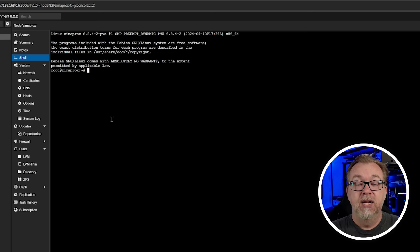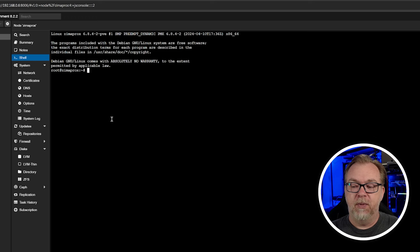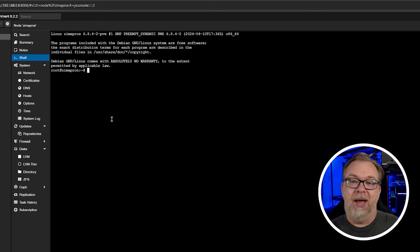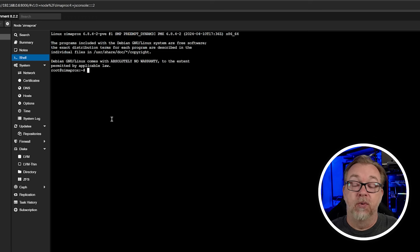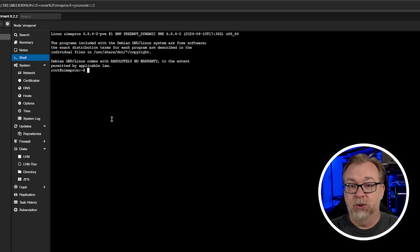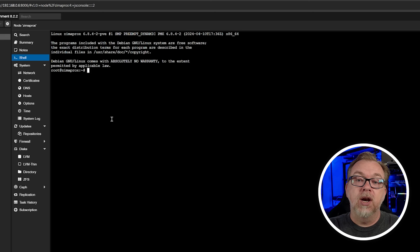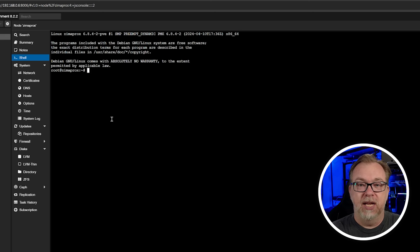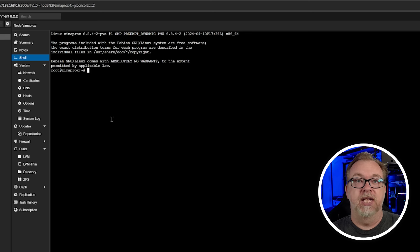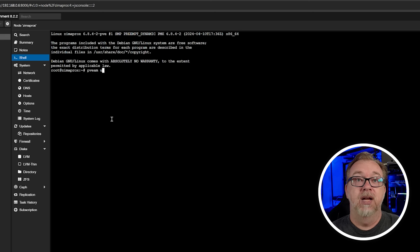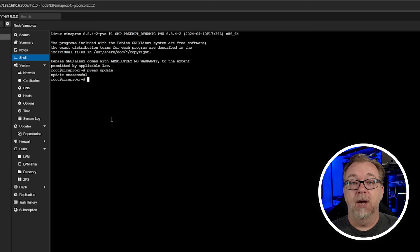Think of it like when you do like a sudo apt update and then you run your commands for upgrade and that sort of thing. We're going to do basically the same thing just a little bit differently. It's going to be pveam update, like so. Cool. Update was successful.